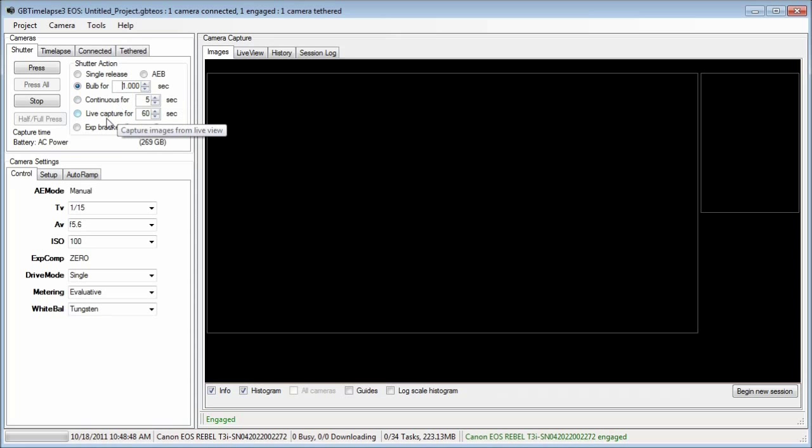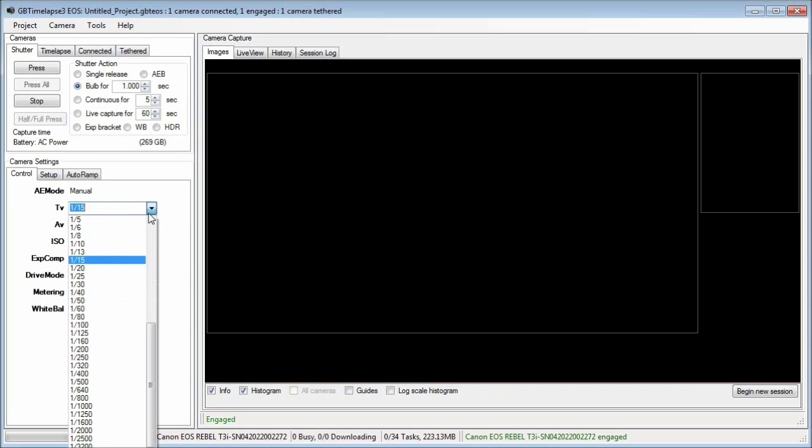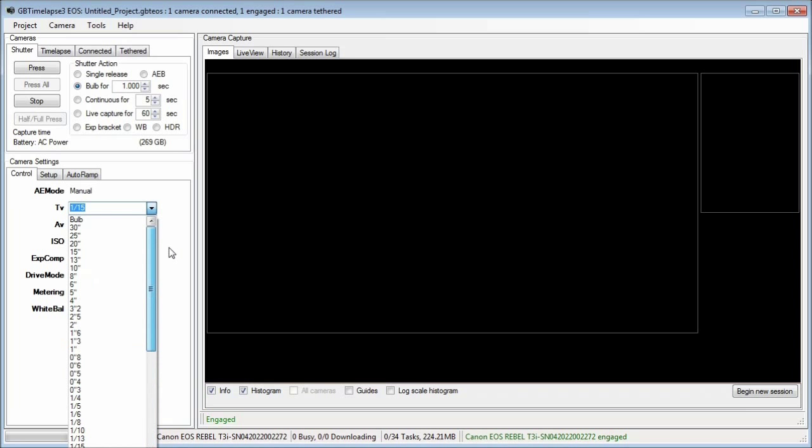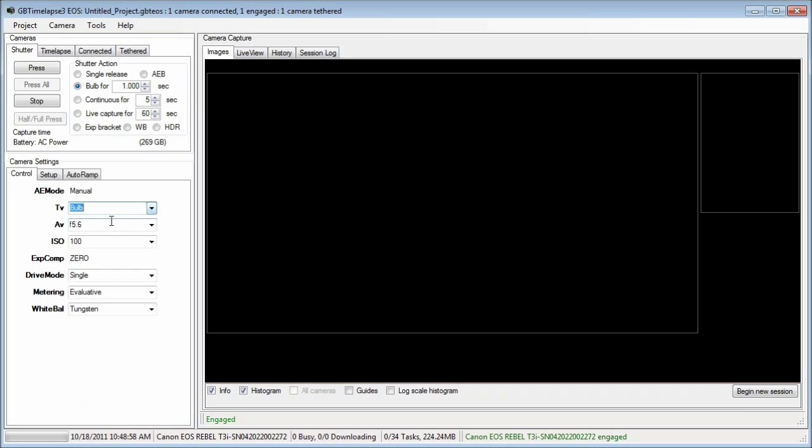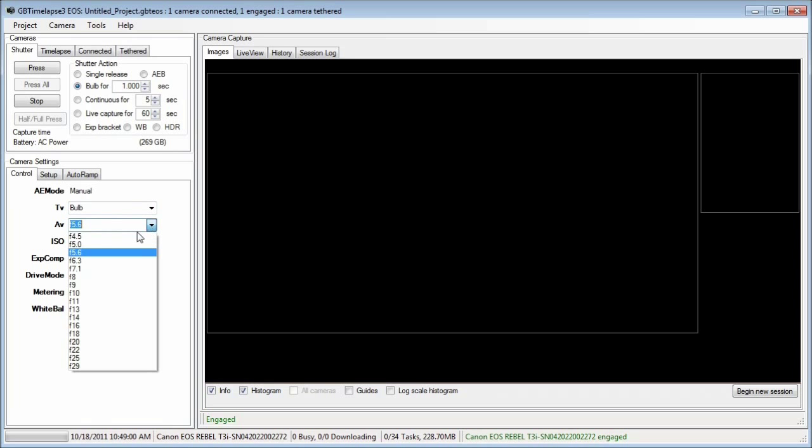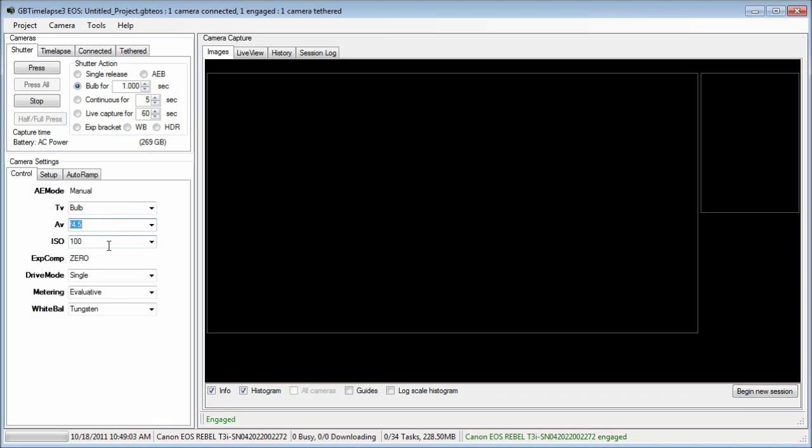On the control tab, I'll set to manual mode, TV equals bulb. Aperture is the smallest F number, ISO 100, tungsten white balance for the lighting in the closet.